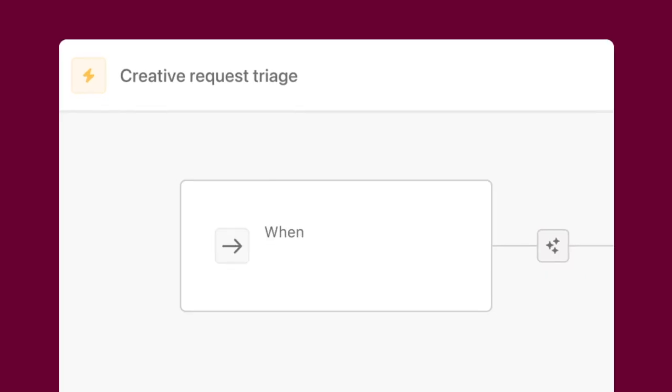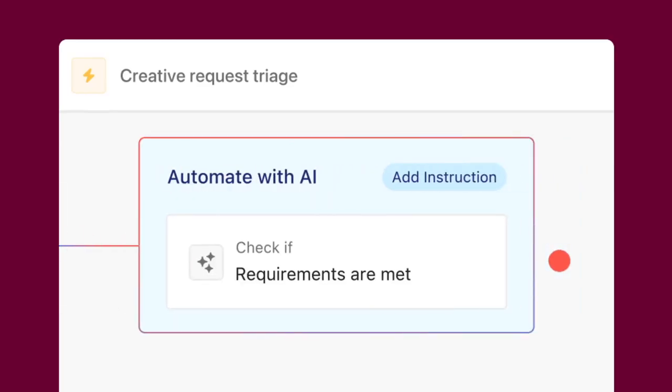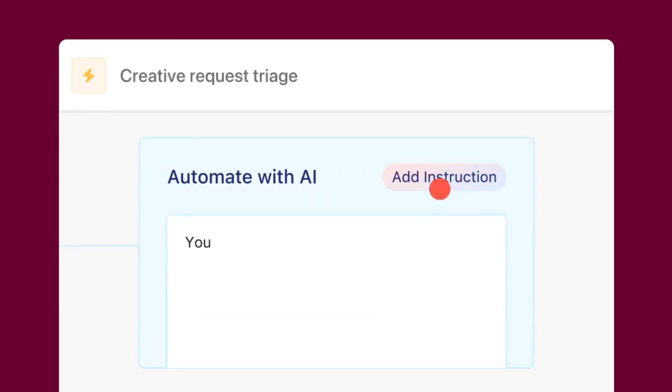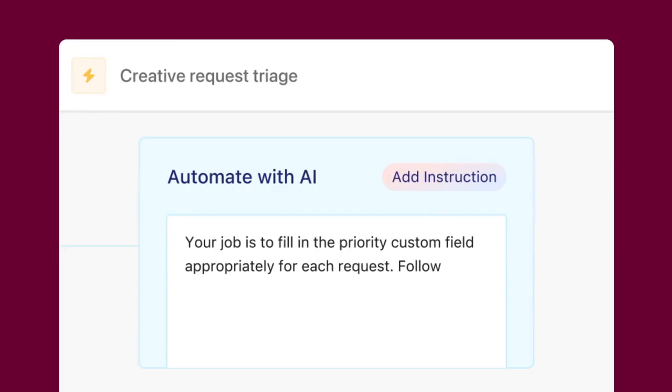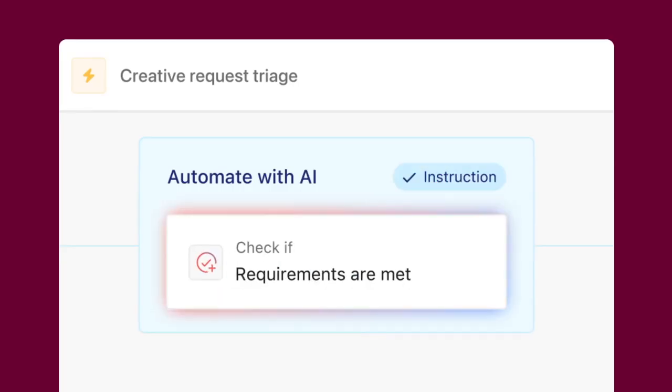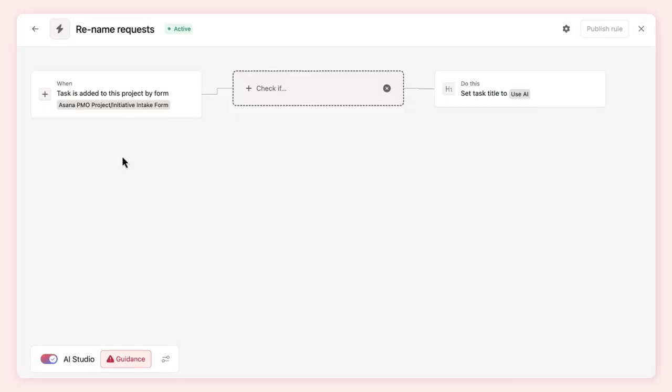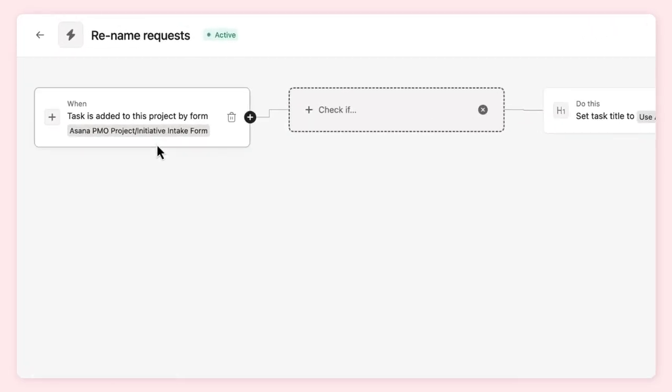For every AI-powered rule you create, you'll add instructions, also known as prompts, that help AI understand exactly what you need and how you want it done. Let's explore how to write effective prompts with AI Studio. Here's a rule that uses AI to rename work requests when they enter a project. This ensures requests stay organized and saves a team member from having to tediously rename them.